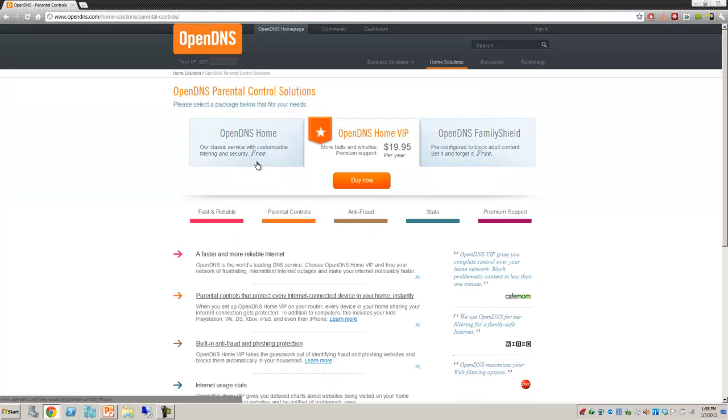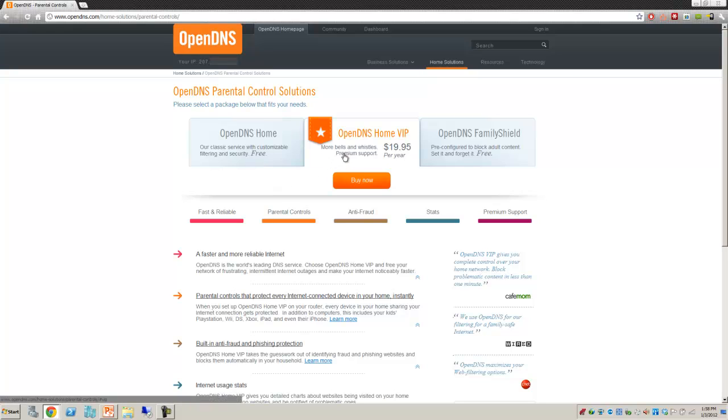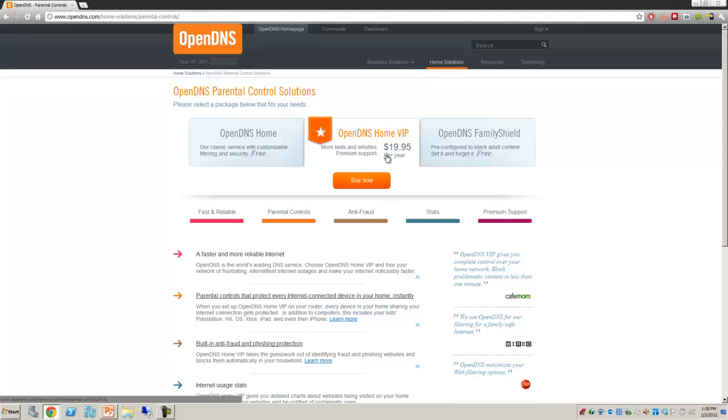They do sell a paid version which has more features than the free version. One feature I like is that the paid version gives you tons of reporting for a longer period of time. You get some reporting with the free product. If you're just trying to make your home secure, you can definitely start off with just the family shield. You can upgrade anytime to the paid version of OpenDNS.